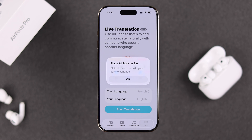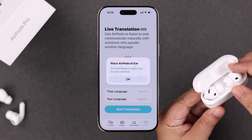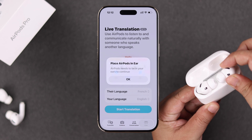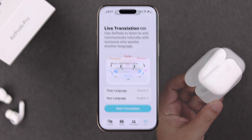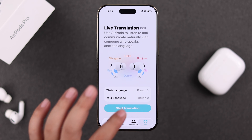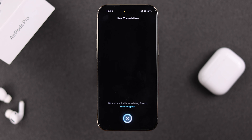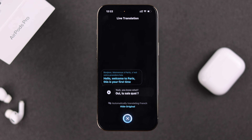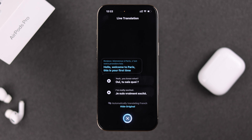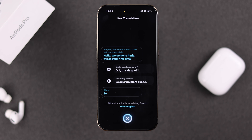You'll be prompted to wear the AirPods if you're not already wearing them. Just grab them and wear them properly, then hit the Translation button again. The translation will start immediately — whatever the other person is saying, you can view the whole conversation on your screen and also hear the translated voice in your ear.